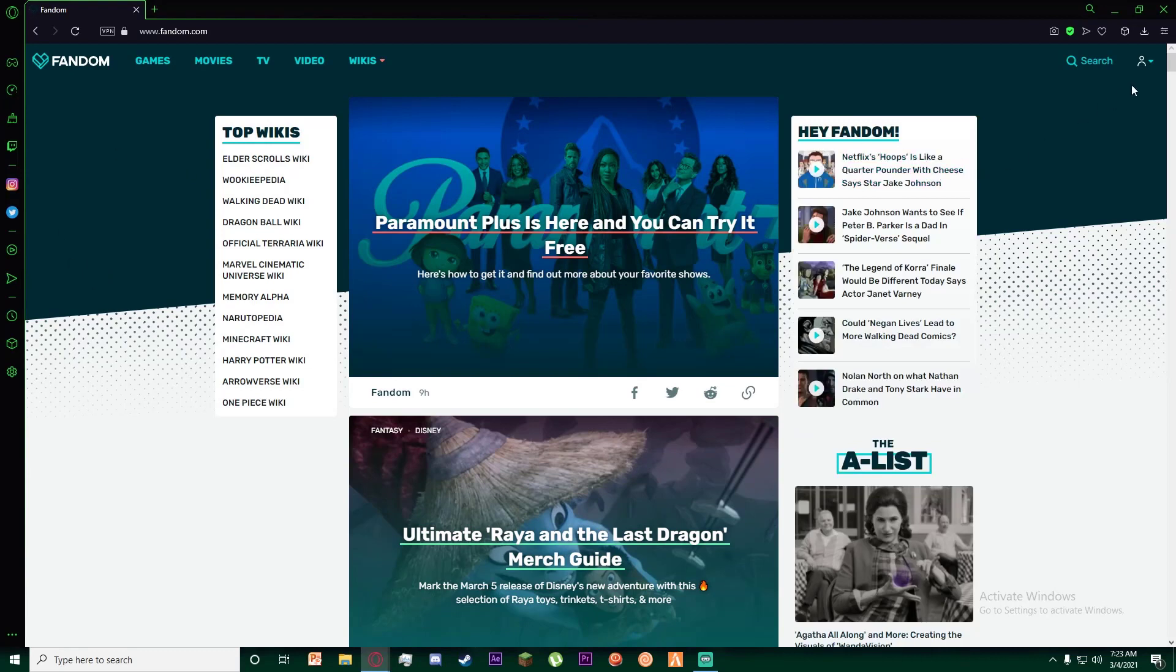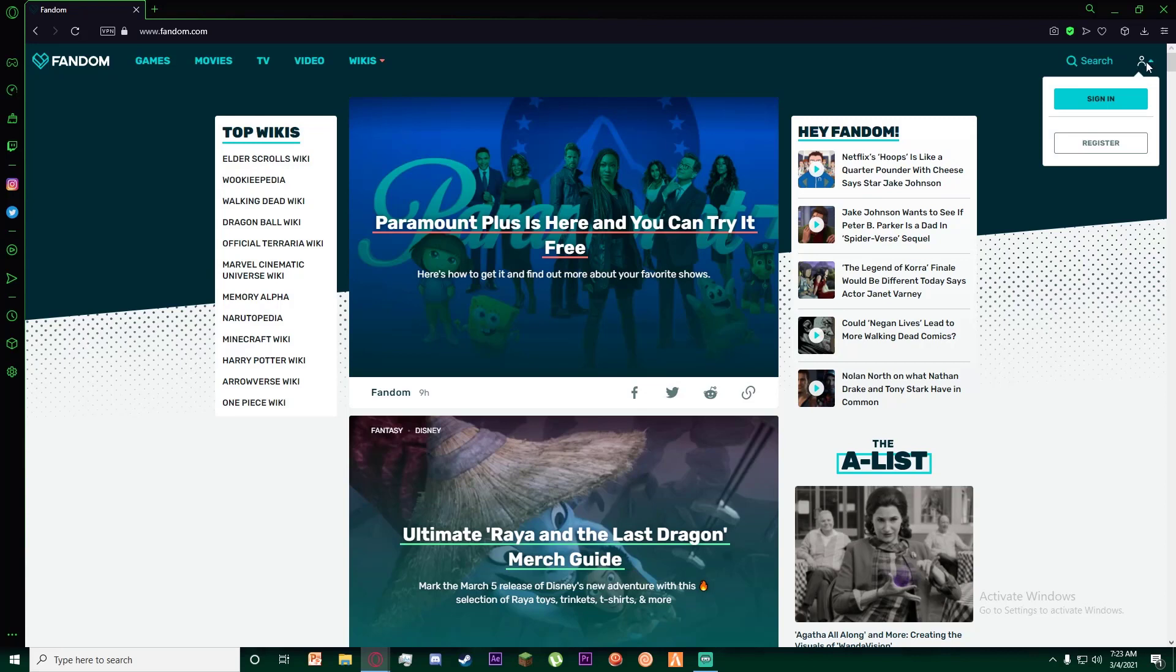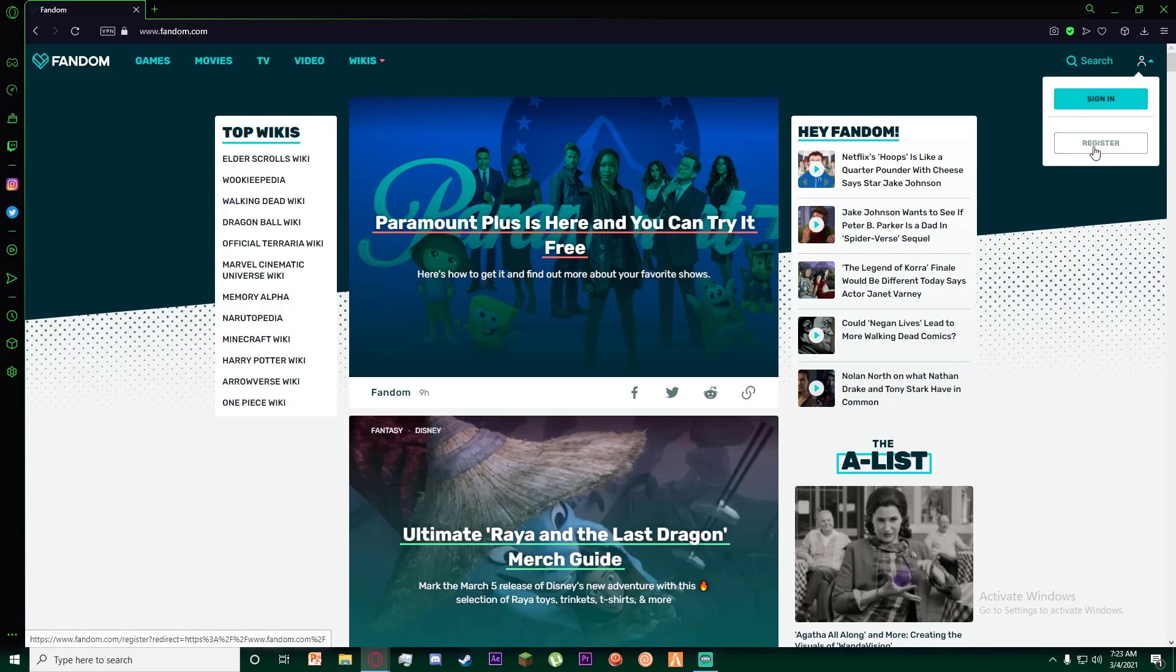On this page, on the top right, there is going to be a little person icon. You just want to hover your mouse over it and this window will pop up which says sign in or register. Go ahead and click on register.